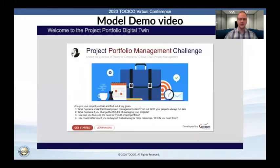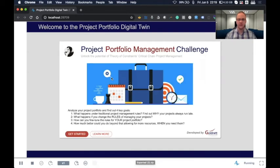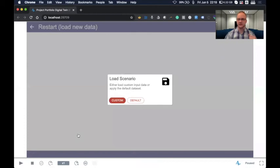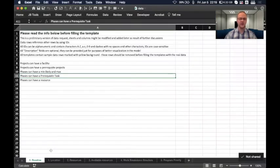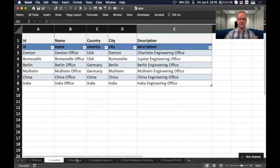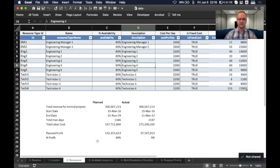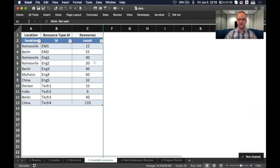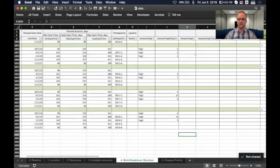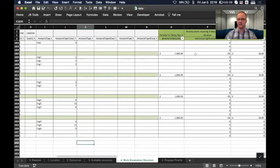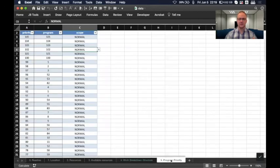So now for a quick demo of the simulation model. When you first run the model, you can learn some more information about the model, but for this demo we're just going to get started. The model will ask you whether you want to upload your own project portfolio or use the default file. A quick review of what the Excel file looks like: we've got separate sheets for the different locations, all the resources, the resource counts, the work breakdown structure in detail containing prerequisites, the number of resources used, the bonuses and penalties, as well as the program priorities.